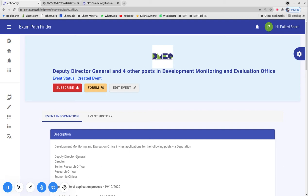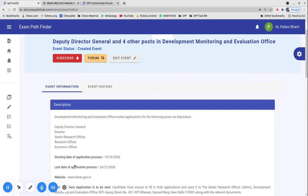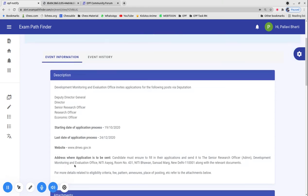DMEO has Deputy Director General, Director, Senior Research Officer, Research Officer, and Economic Officer - 5 different posts with 39 vacancies published.